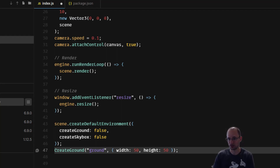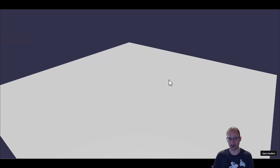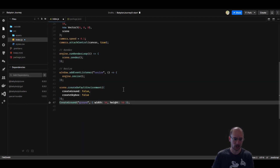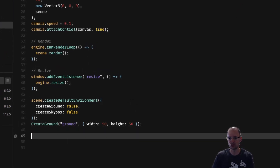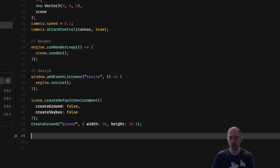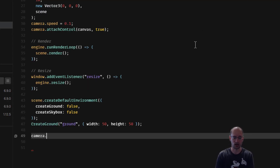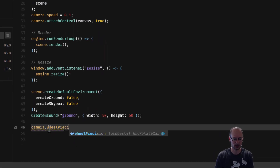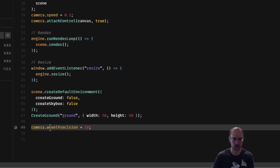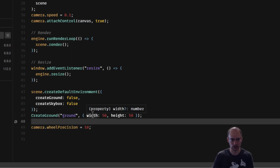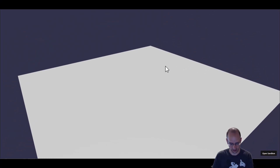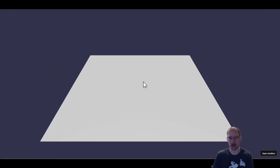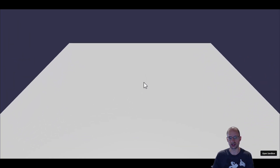Let's see what this looks like right now — it doesn't look like much, just a simple ground. The character hasn't been loaded yet. I also found the zoom to be a little bit sensitive when zooming in and out with the mouse wheel. We can adjust this with a property on the camera called wheelPrecision. We want it to be more precise — that'll actually slow it down. Let's make it 10, save that, and see how it feels. It zooms a bit more slowly now, which I like a little better.